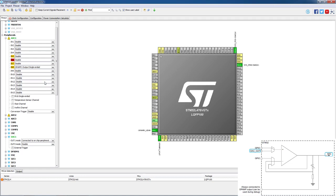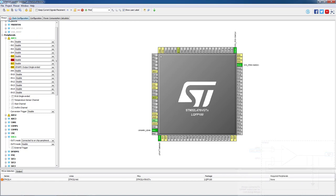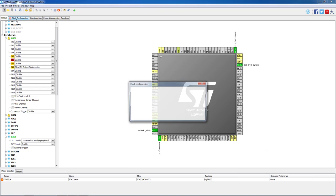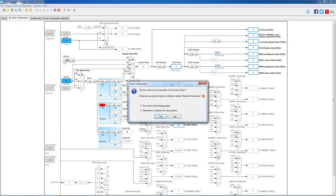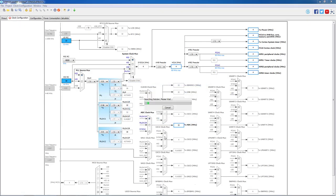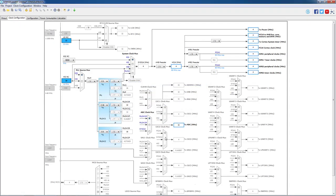We finish the pinout configuration, but as you can see, the clock configuration shows an error sign. We open the clock configuration and let STM32CubeMX solve the issues for us. As we can see, the synchronous clock from the ADC was activated and is equal to 32 MHz.